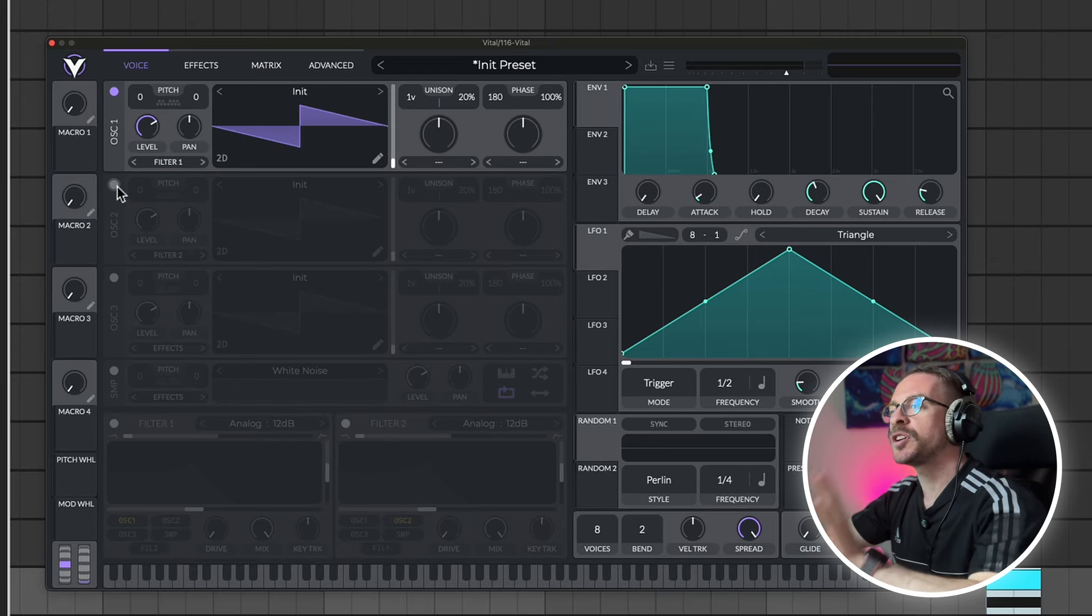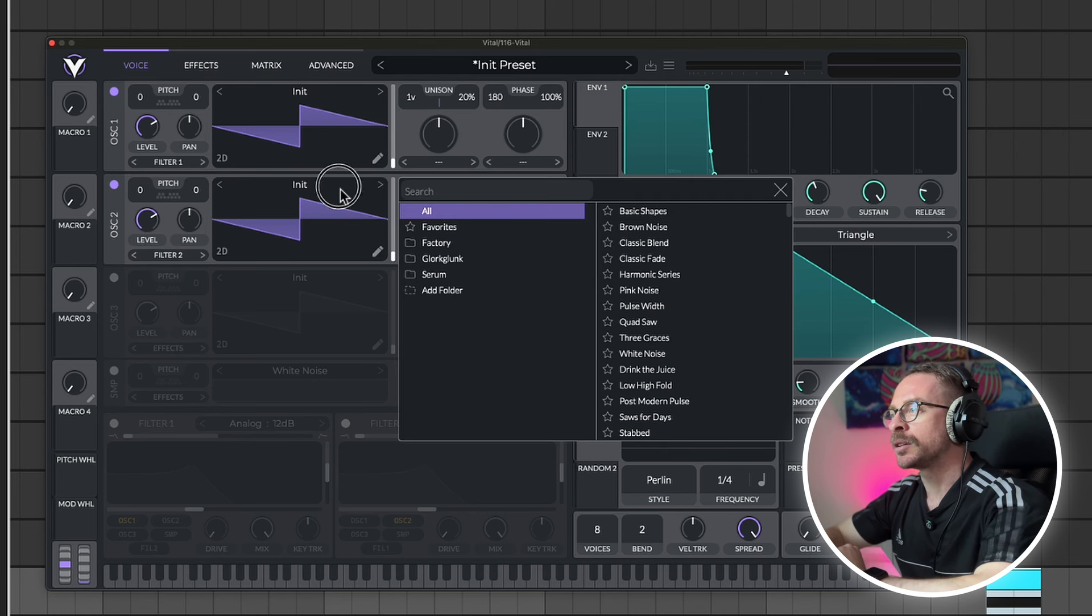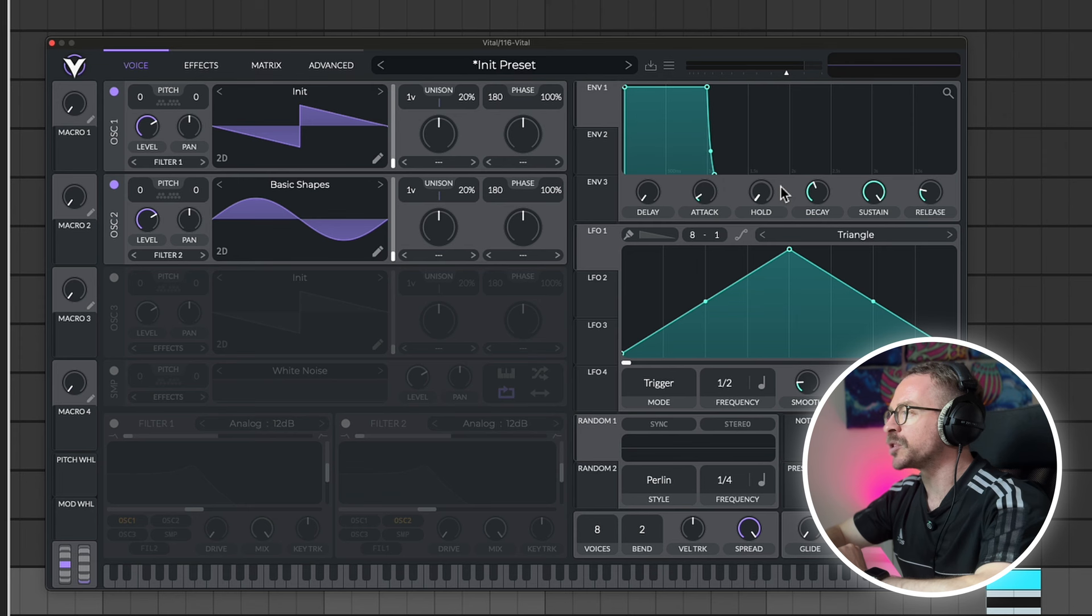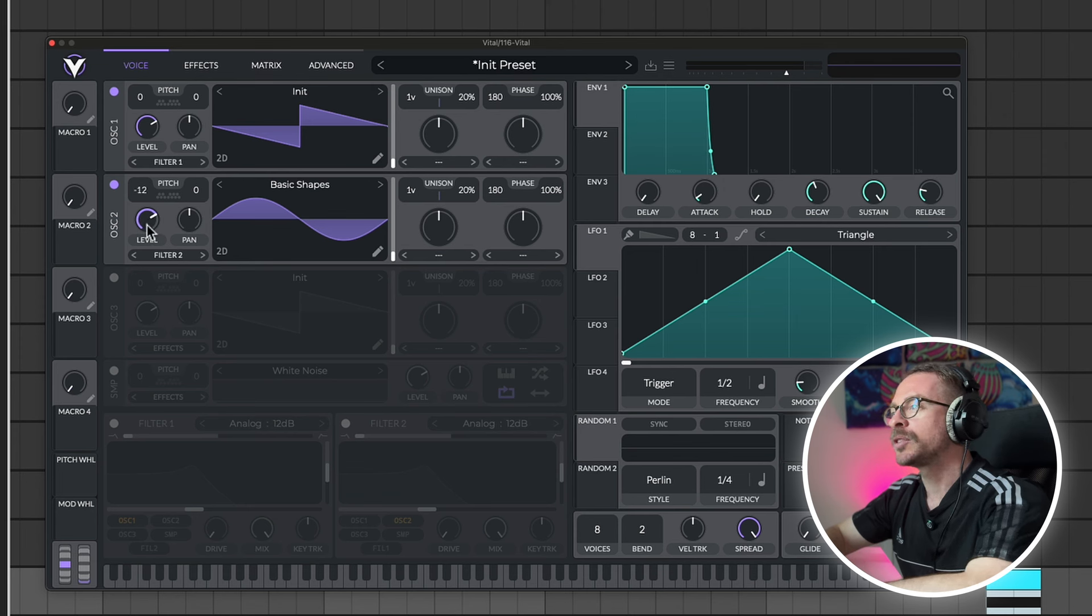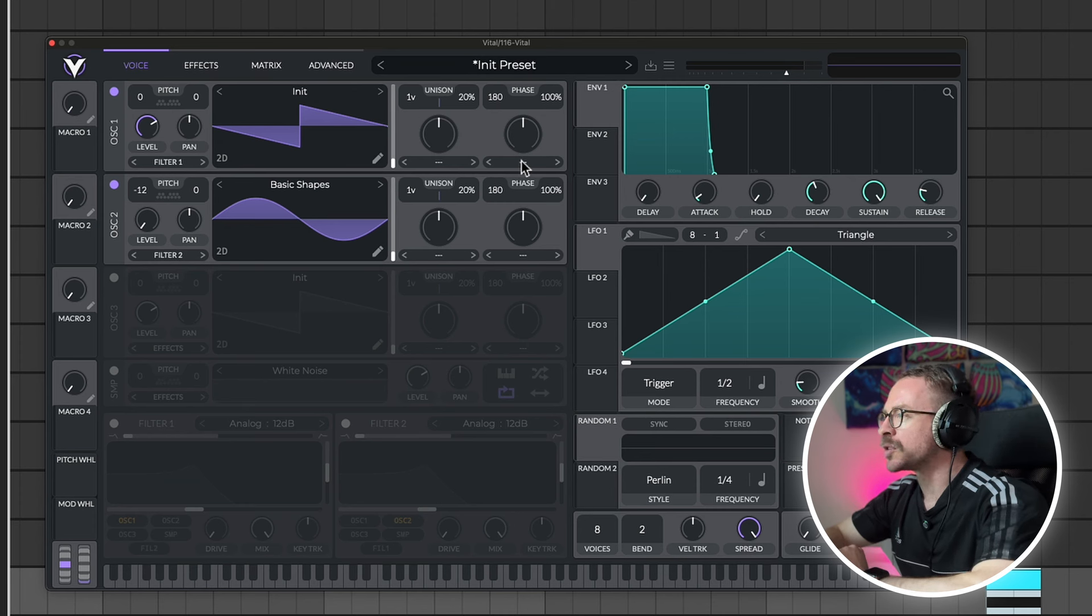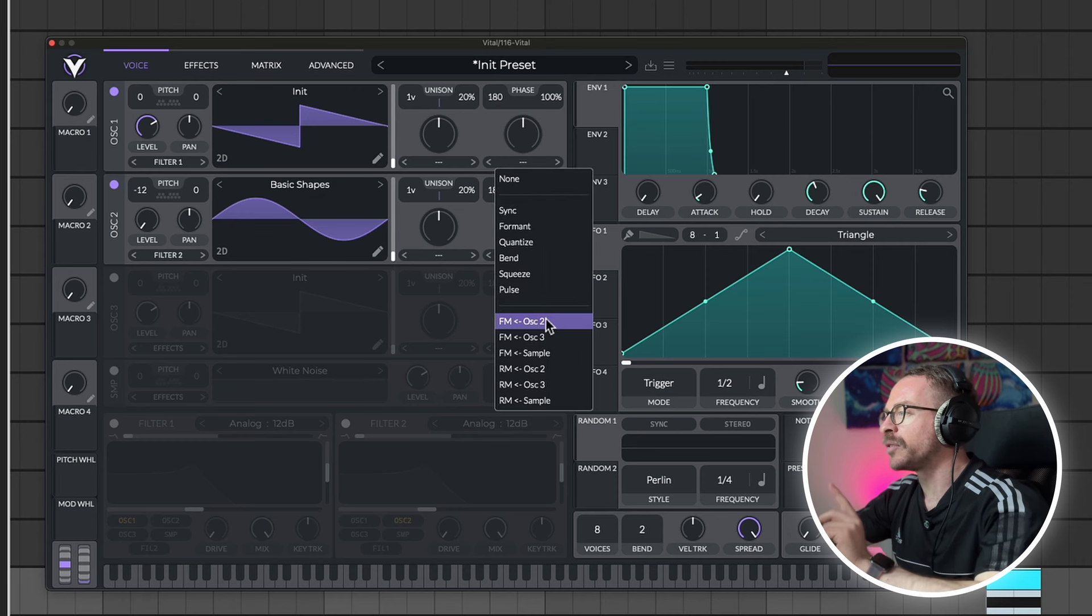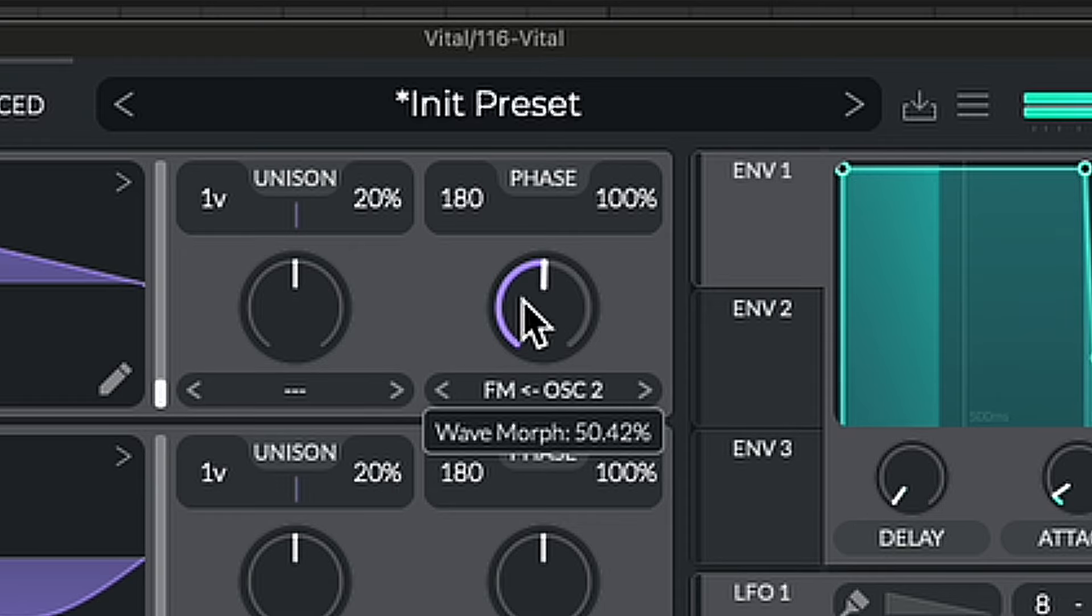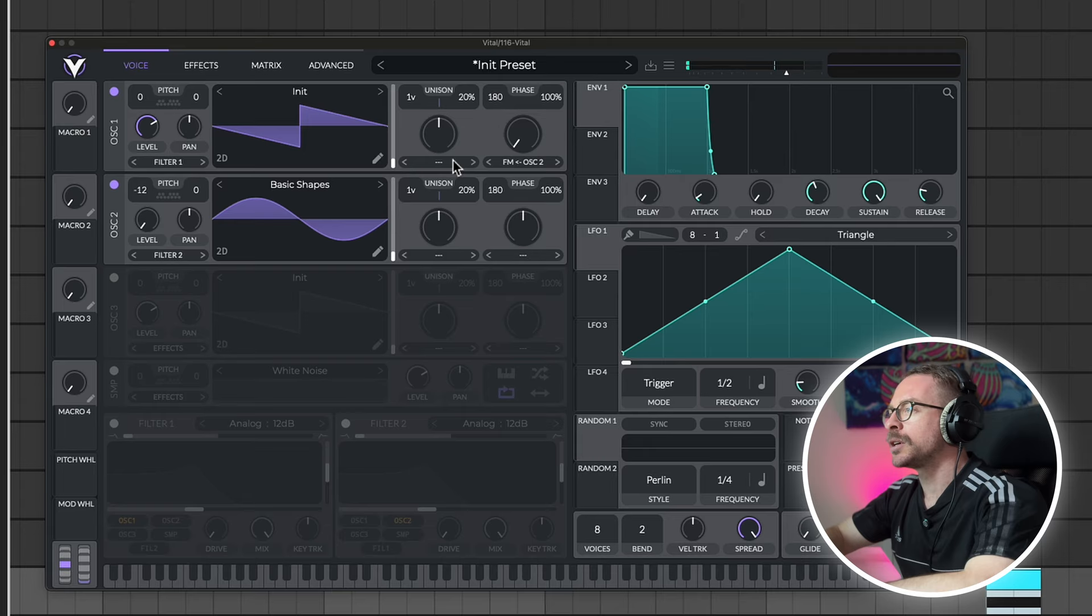Let's start, first of all, by adding oscillator 2. And click where it says init. And click on basic shape. So we have a sine wave. I will also take this one octave below. And I will turn the level all the way down to 0. Then, go to oscillator 1. To the first knob. Under phase. Click here. And select FM from oscillator 2. Nice.